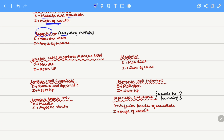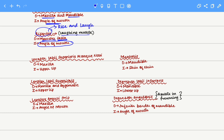Next we move to the risorius muscle. The risorius muscle is the laughing muscle. To remember this, the phrase 'rise and laugh' helps associate risorius with laughter. The risorius originates on the masseter fascia — a fascia that strongly and firmly covers the masseter muscle — and it inserts onto the angle of the mouth.